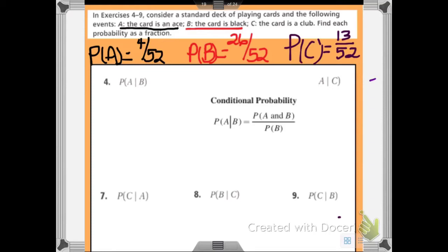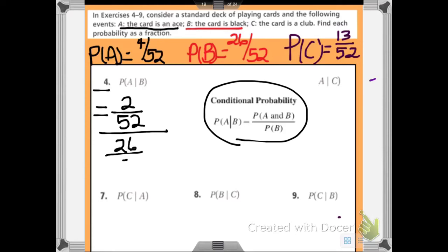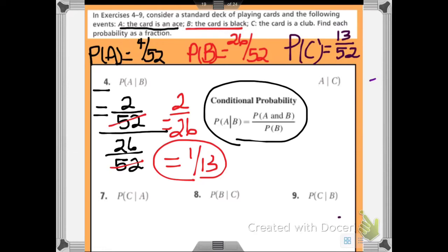For number four, find the probability of A given B using the formula: P of A intersect B over P of B. The probability of getting an ace and a black card — there are two black aces — so that's 2 out of 52. The probability of a black card is 26 out of 52. The 52s cancel, giving 2 over 26, which reduces by a factor of 2 to 1 over 13. The probability of choosing an ace given that it is a black card is 1 out of 13.